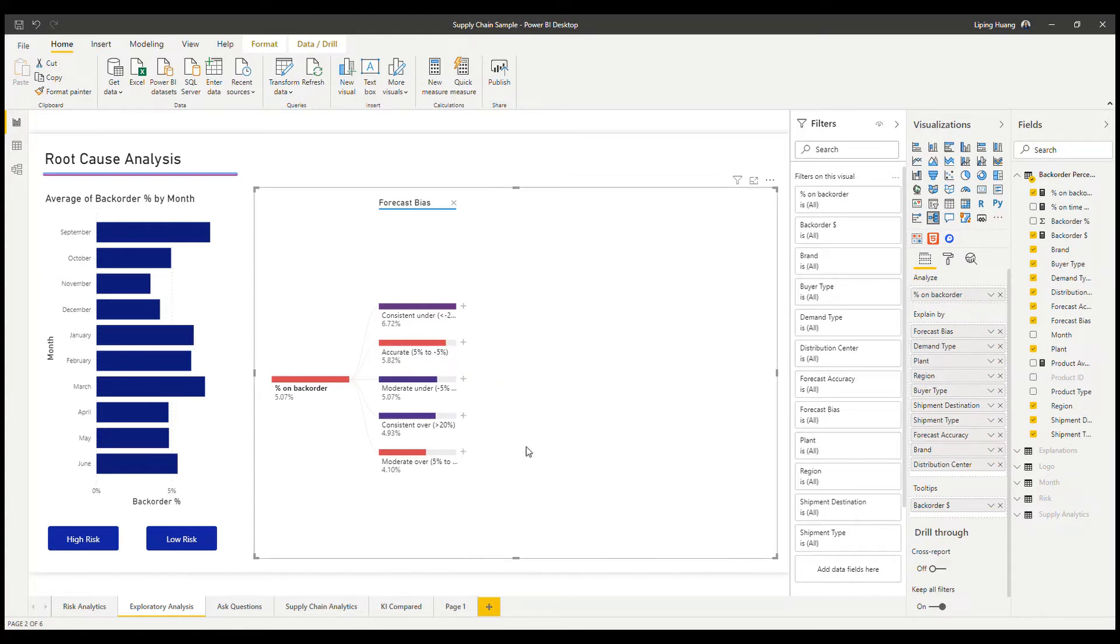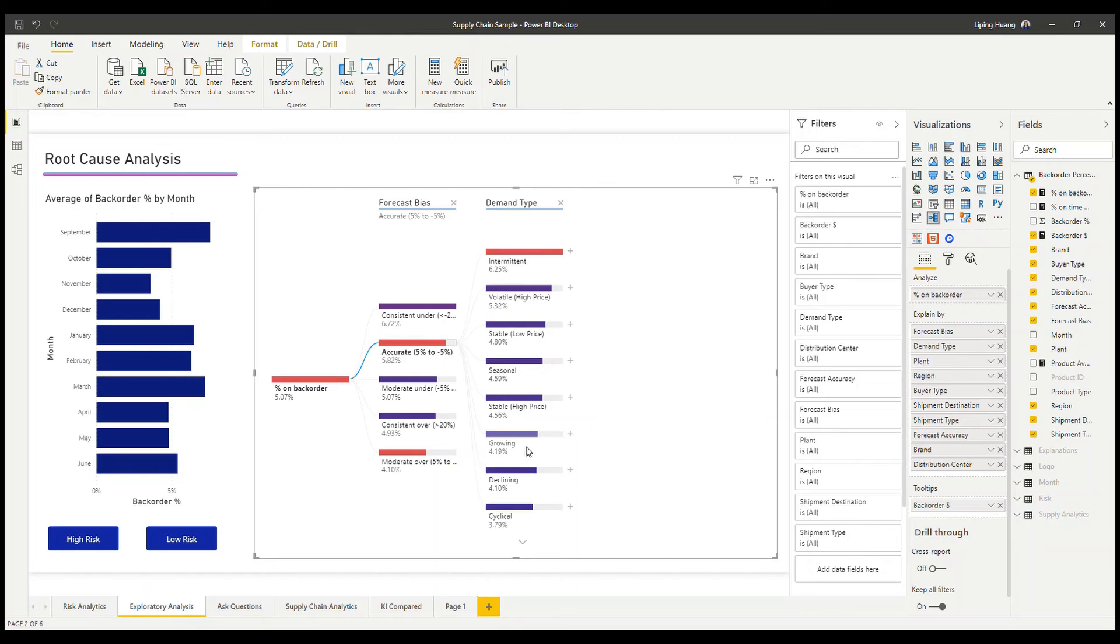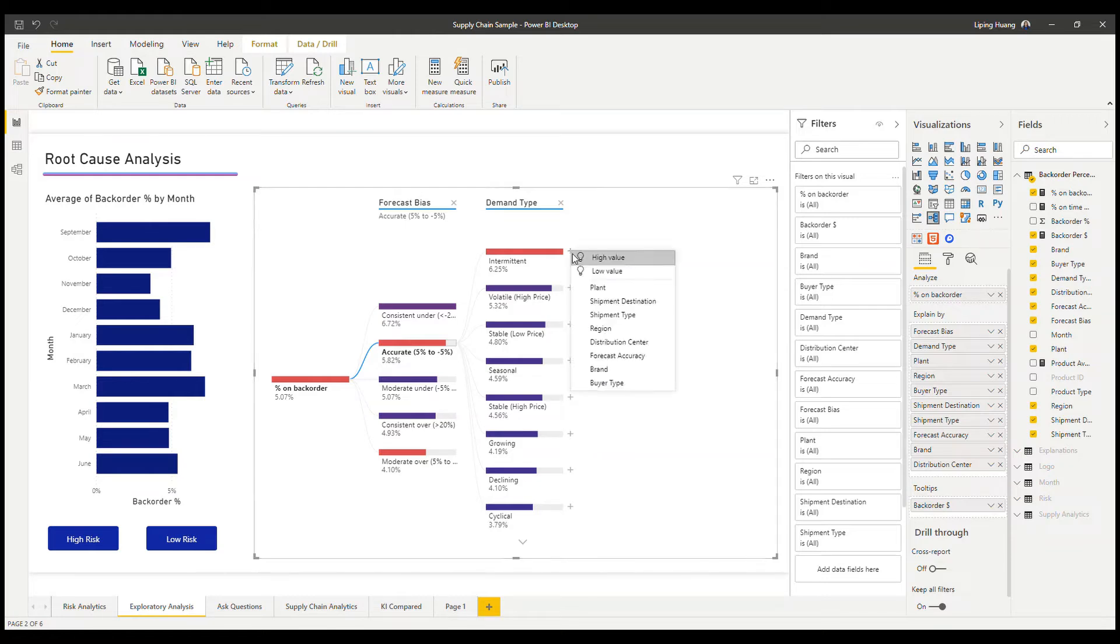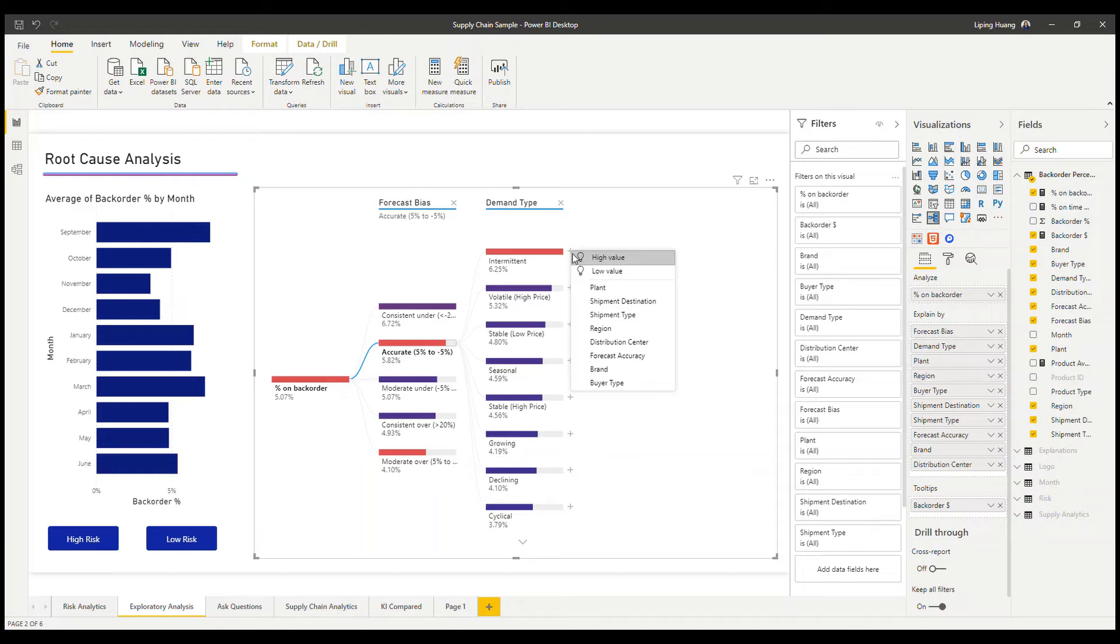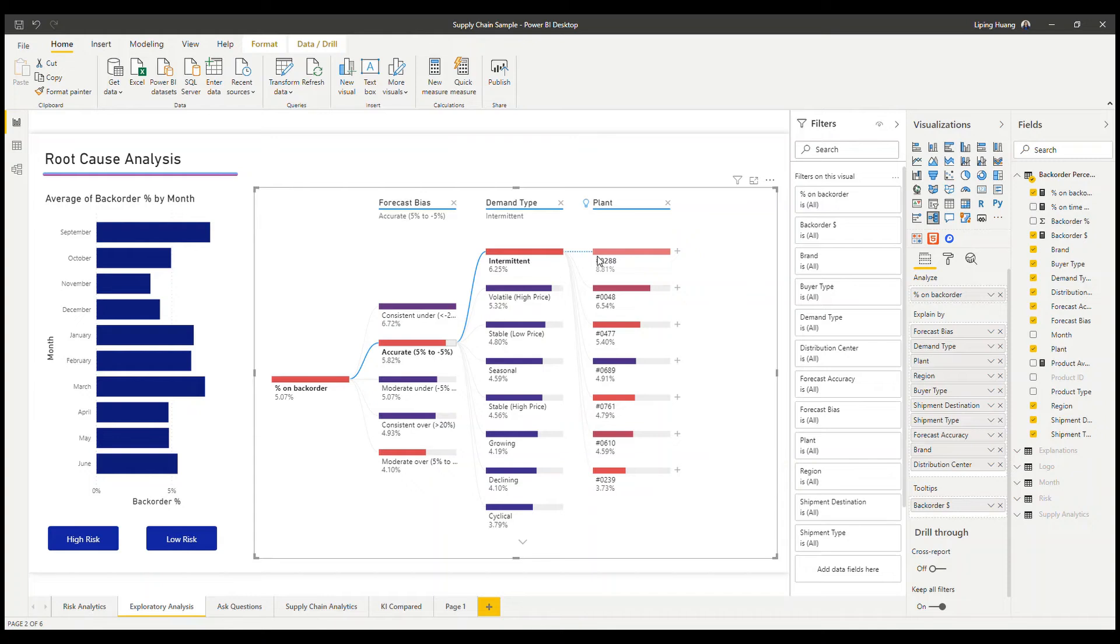And now the dimension drill down is not obvious anymore. We don't necessarily know which dimension to choose from next. What we can do is use AI split. You can choose the high value with the light bulb. This is using AI split to look at what is driving the high value in that particular dimension.